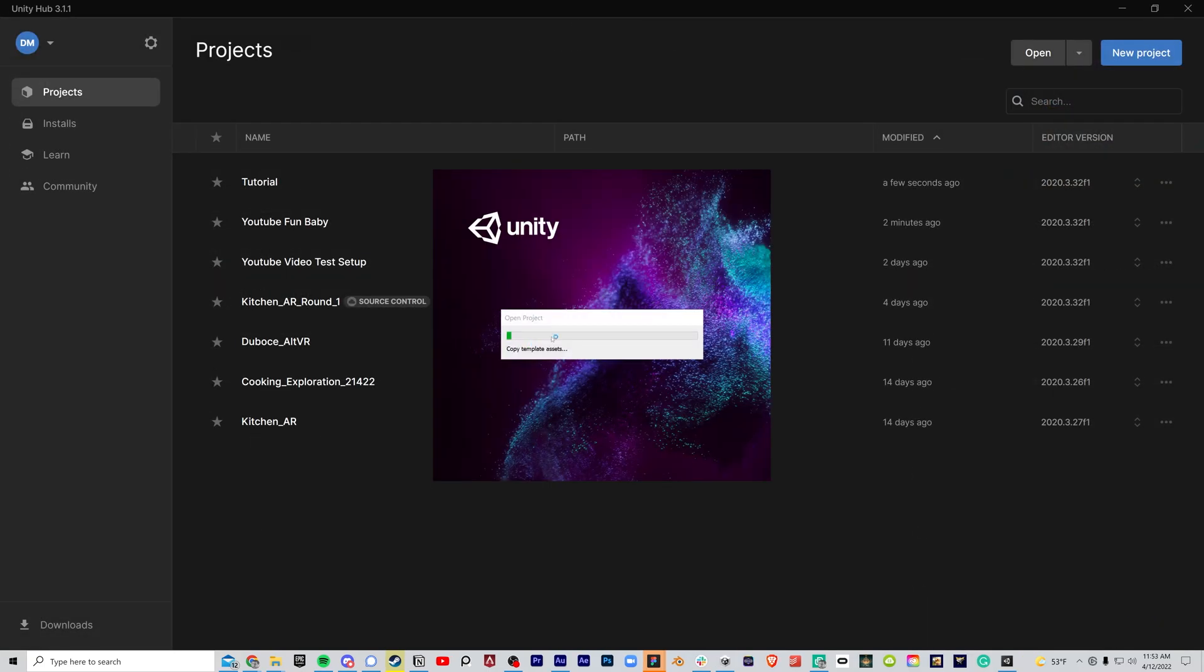Once that happens, Unity will then launch and start building out your project. Once that happens, continue the video.